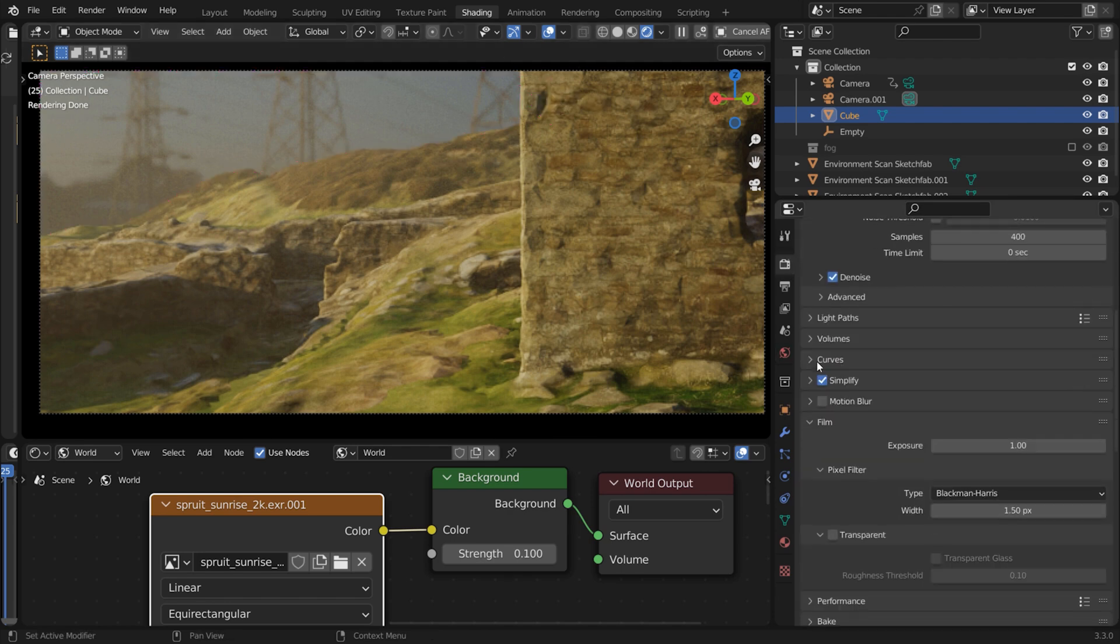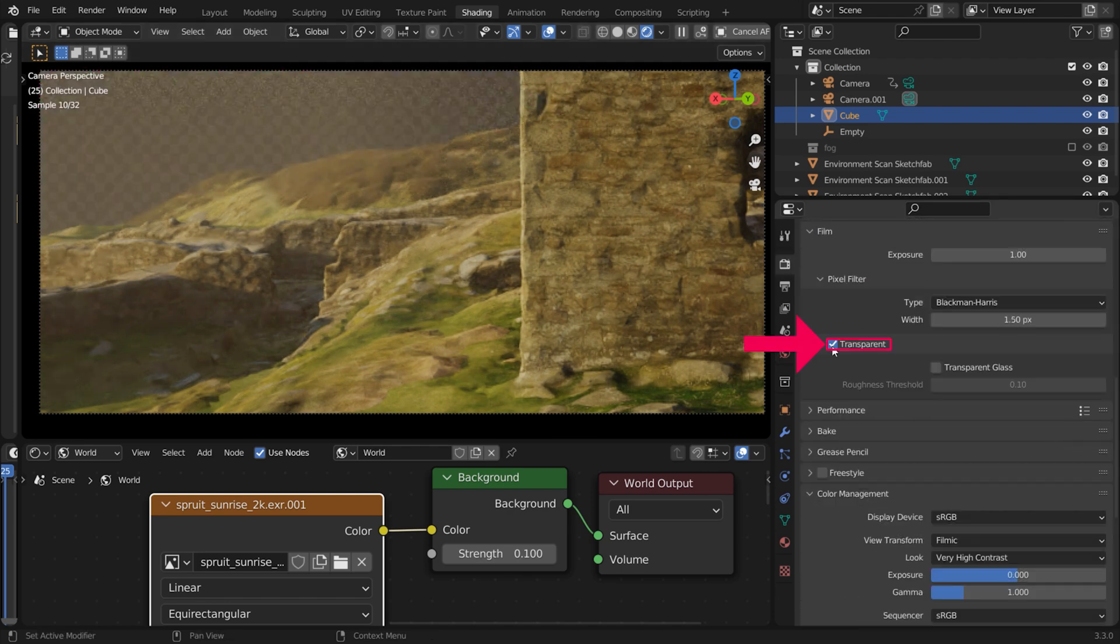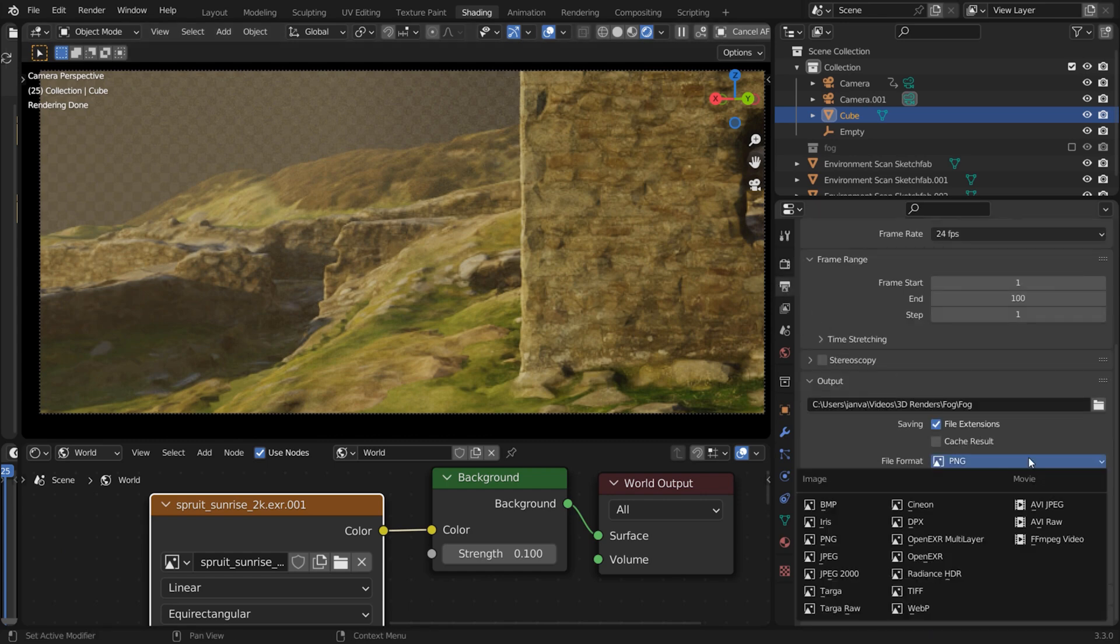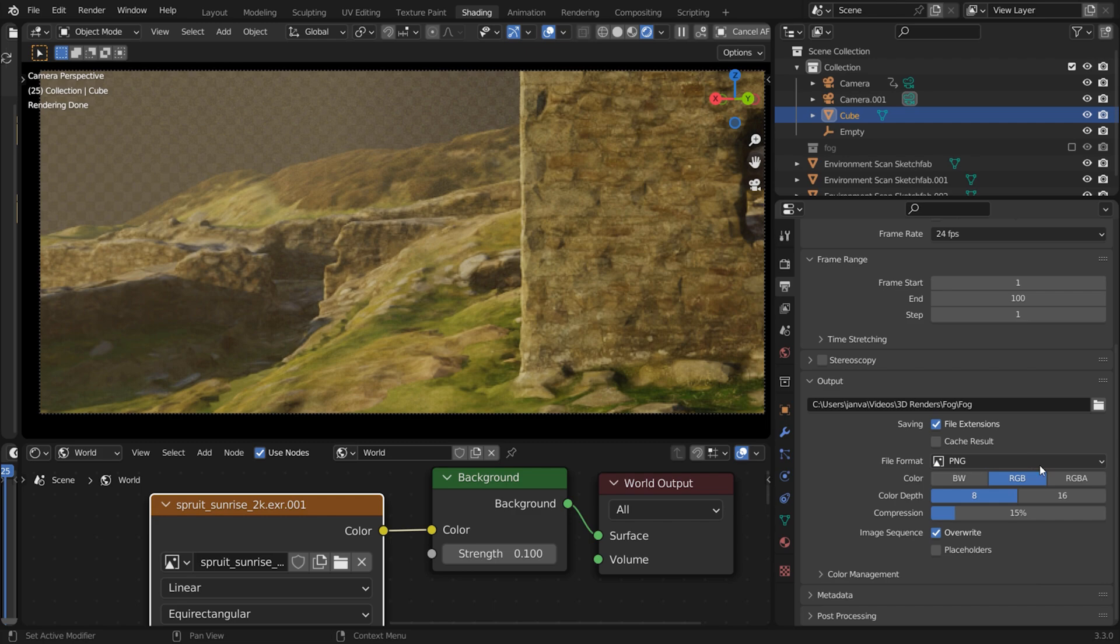you can go to the Render tab and check Transparent under the film options. In that case, choose a file format which supports transparency, like PNG or EXR, and check RGBA.